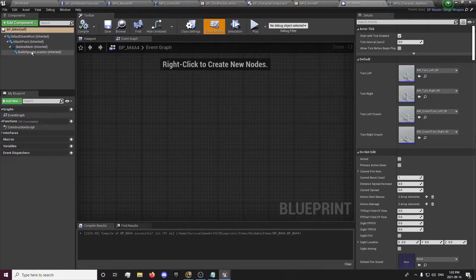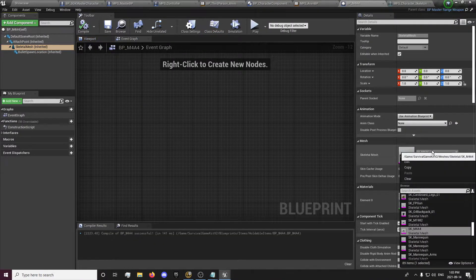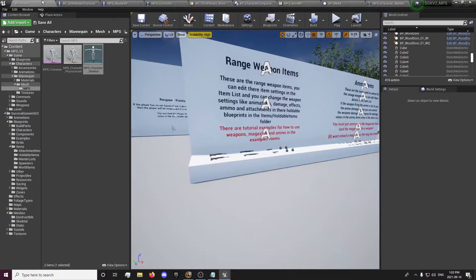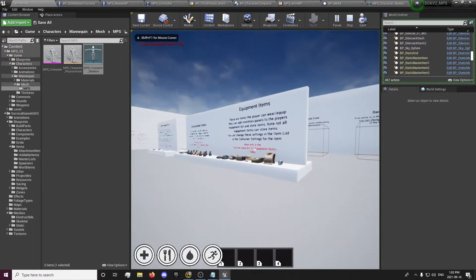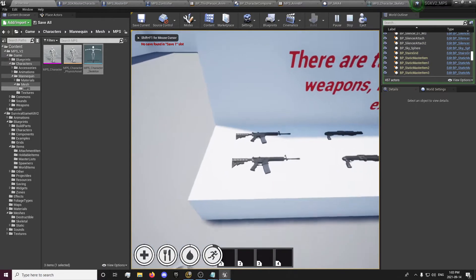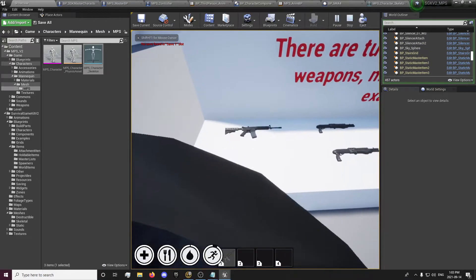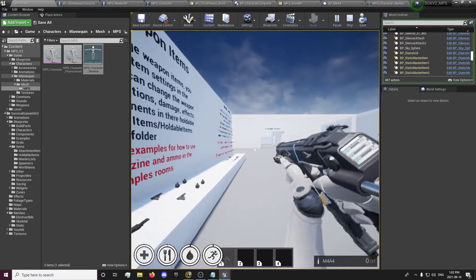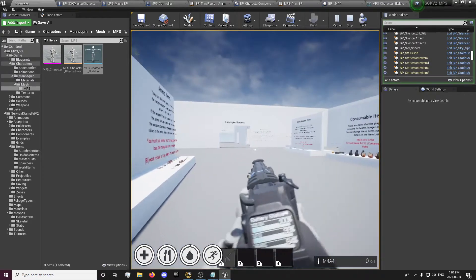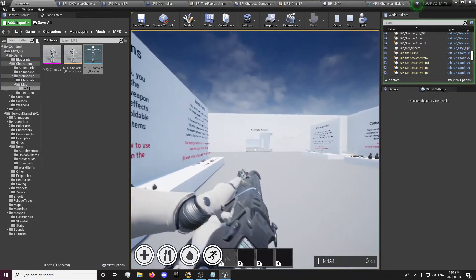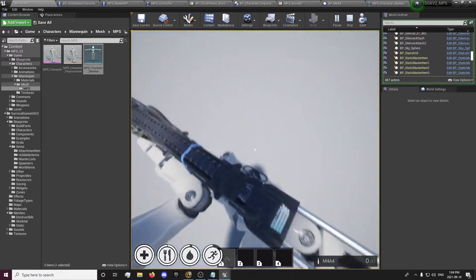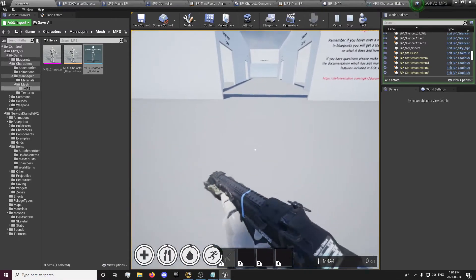Go into your weapon blueprint. You can test with the SMG mesh — you can see where the SMG mesh is set for the holdable item, not the pickup item. The pickup item has its own pickup blueprint so you'd want to change that there. Make it sprint and it doesn't leave our hands.